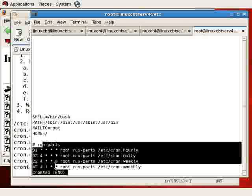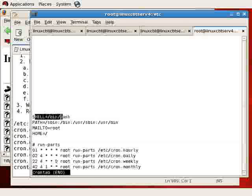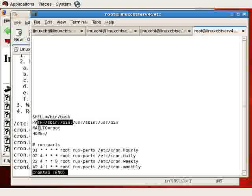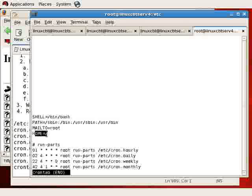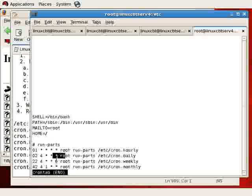Whenever these items run, they will include or run the bash shell with the following path. Messages, success or failure messages, will be sent to root, and the home directory is the root of the file system. After that, we see entries for hourly, daily, weekly, and monthly, the items that we just completed talking about.